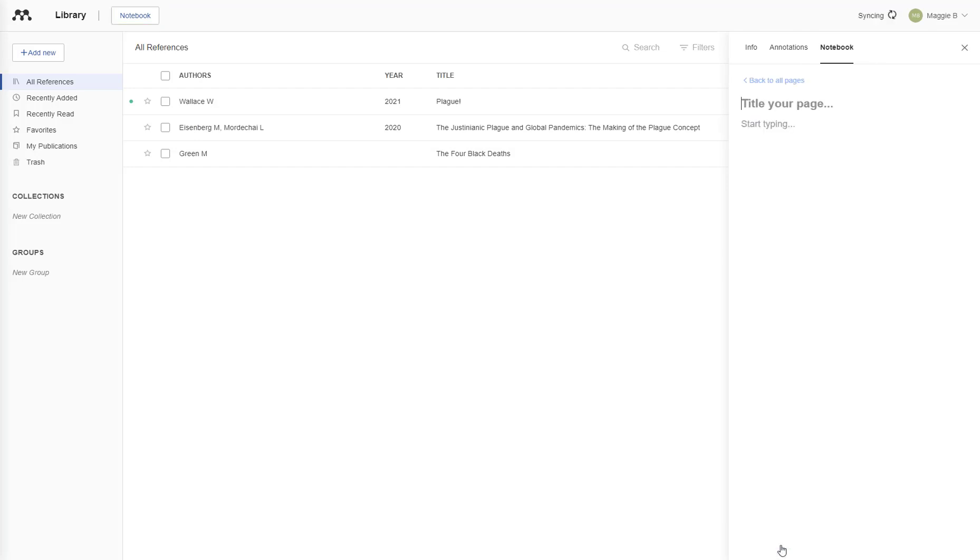you'll open up New Page, label the page. I would suggest including the title or the author in the label, and type your thoughts. They will save automatically.